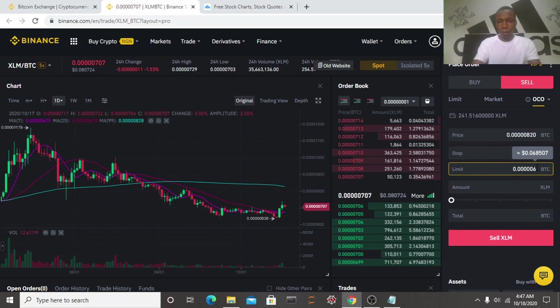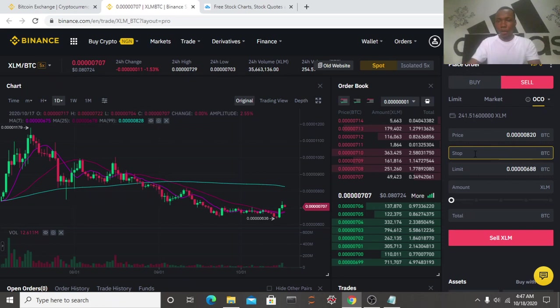Now our stop loss, I just mentioned it, is 688. So let's put our stop loss. Now let's go to the next, set our trigger price. And guys, in case you don't understand trigger price, what is trigger price?